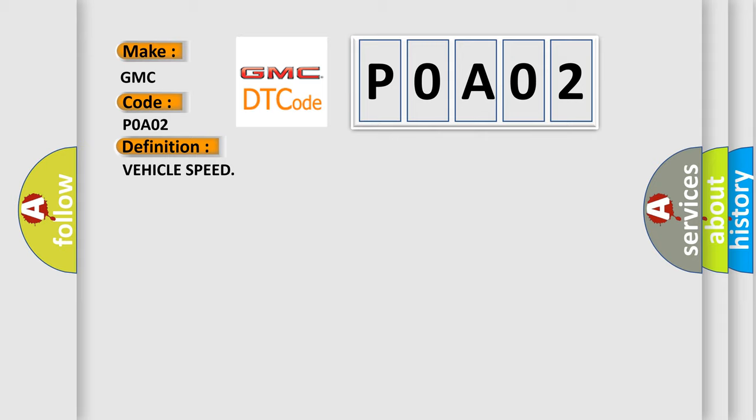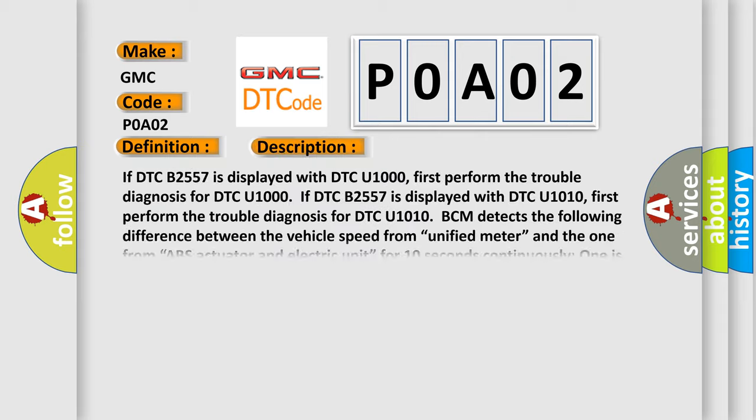And now this is a short description of this DTC code. If DTC B2557 is displayed with DTC U1000, first perform the trouble diagnosis for DTC U1000. If DTC B2557 is displayed with DTC U1010, first perform the trouble diagnosis for DTC U1010. BCM detects the following difference between the vehicle speed and the one from ABS actuator and electric unit. For 10 seconds continuously, one is 10 km per hour or more and the other is 4 km per hour or less.